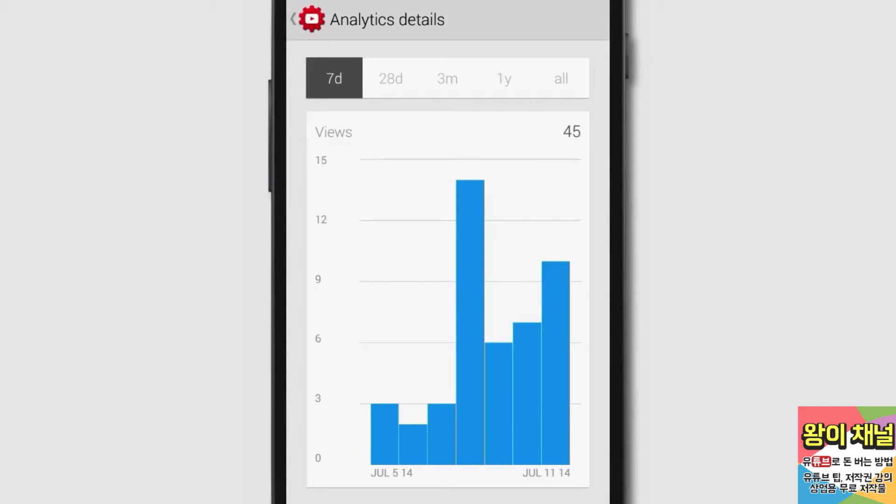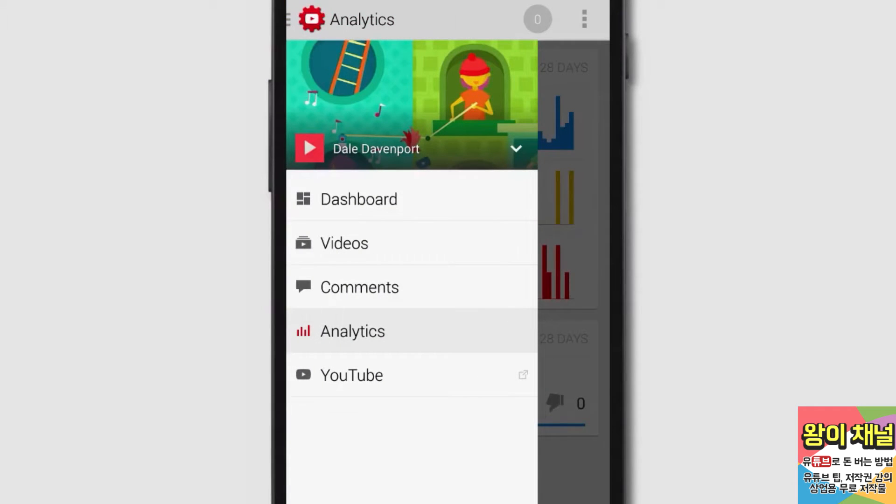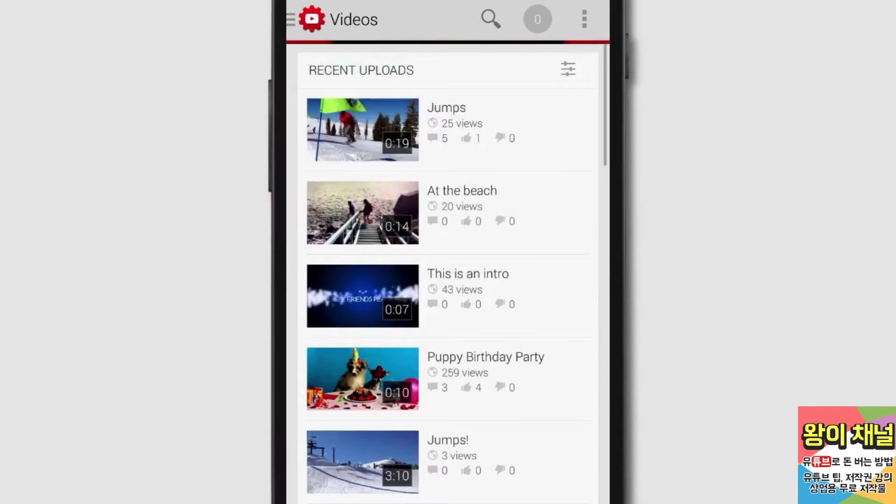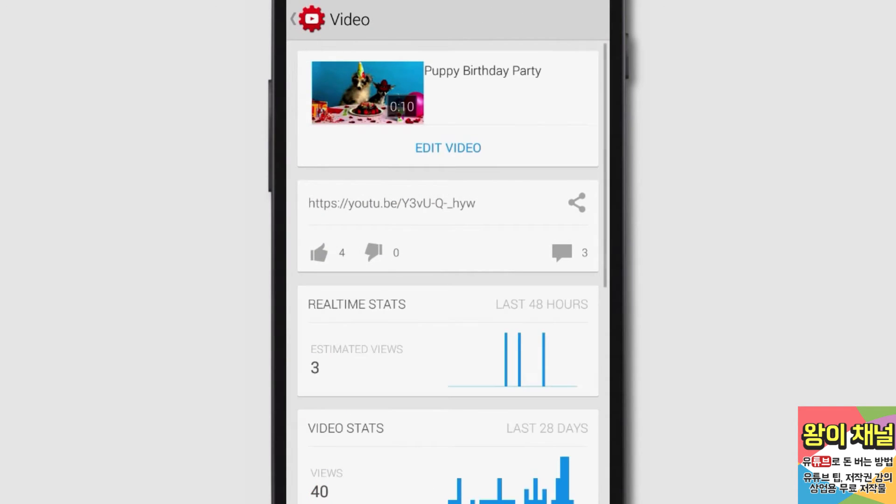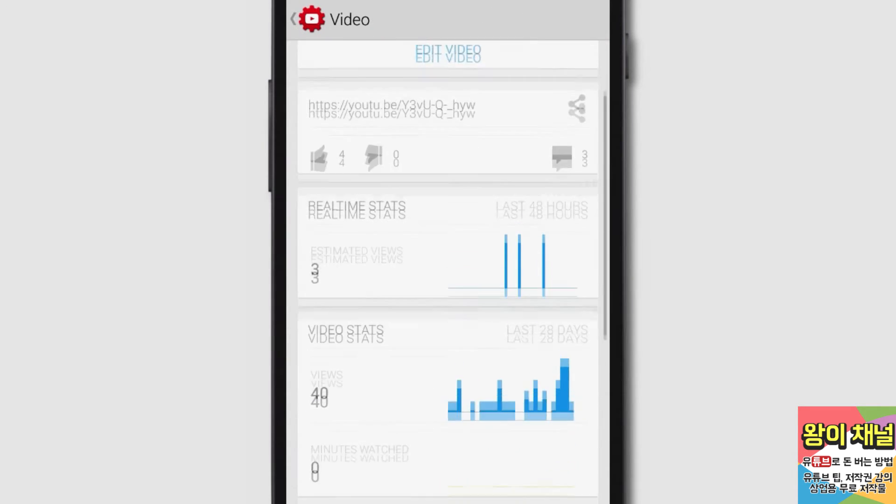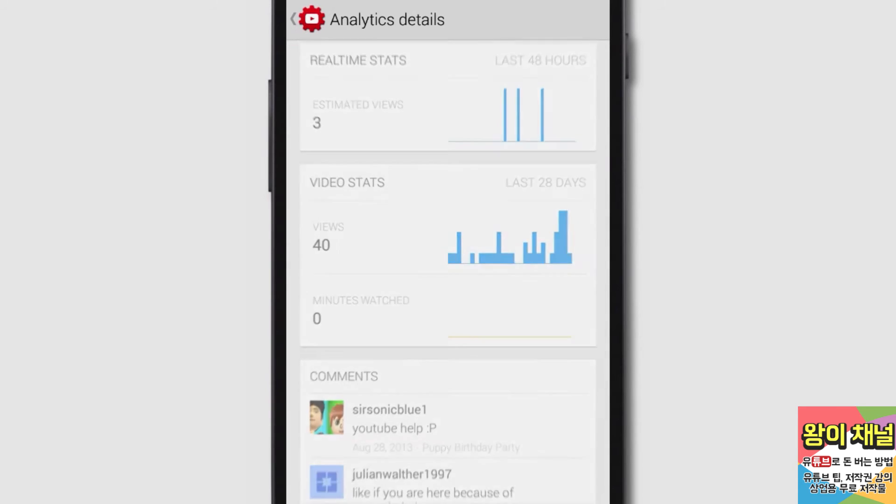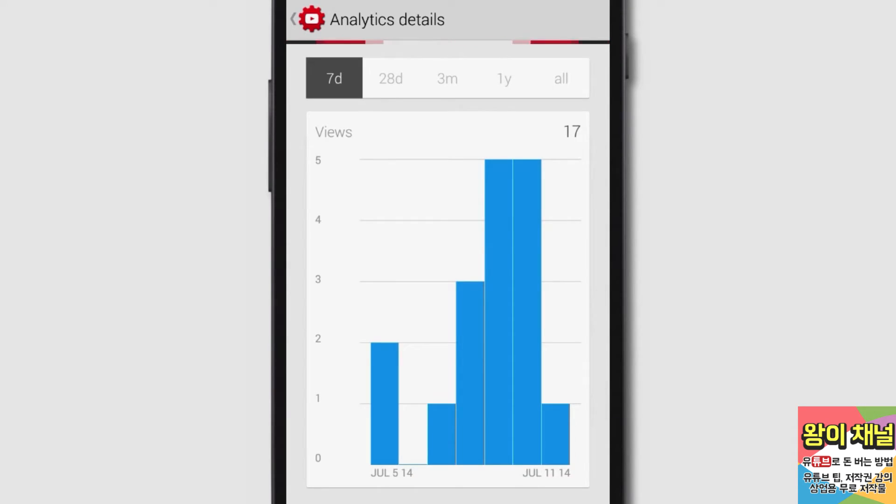You'll need to navigate back to videos by tapping the navigation guide. Now tap on a video, then tap the Video Stats window. Now you'll be able to adjust the video's date ranges.